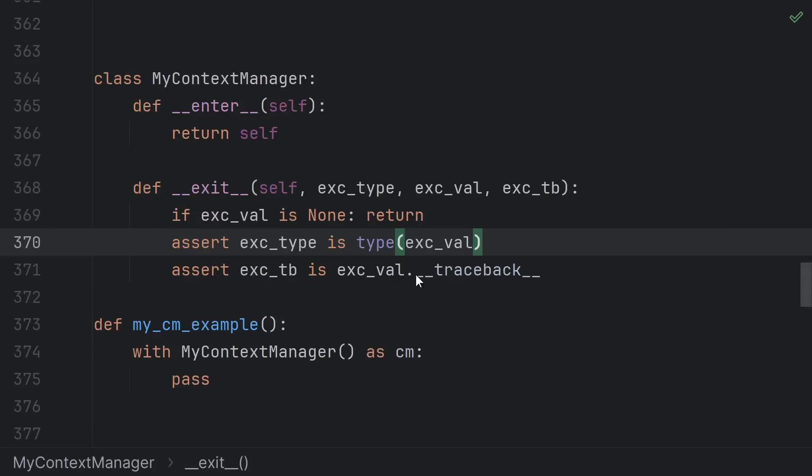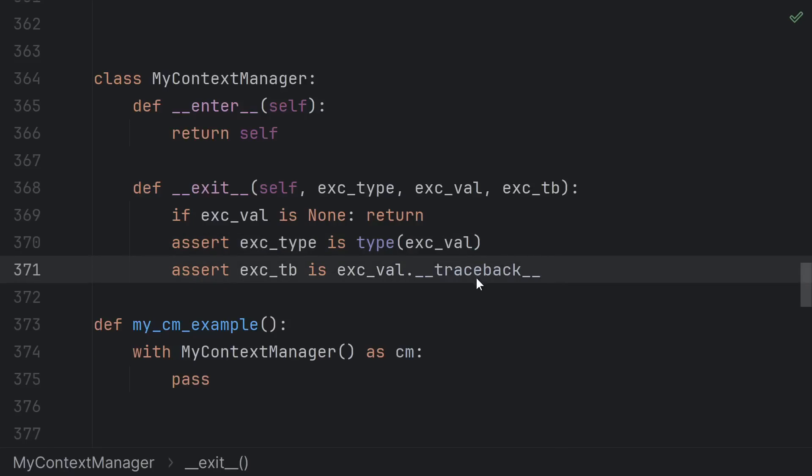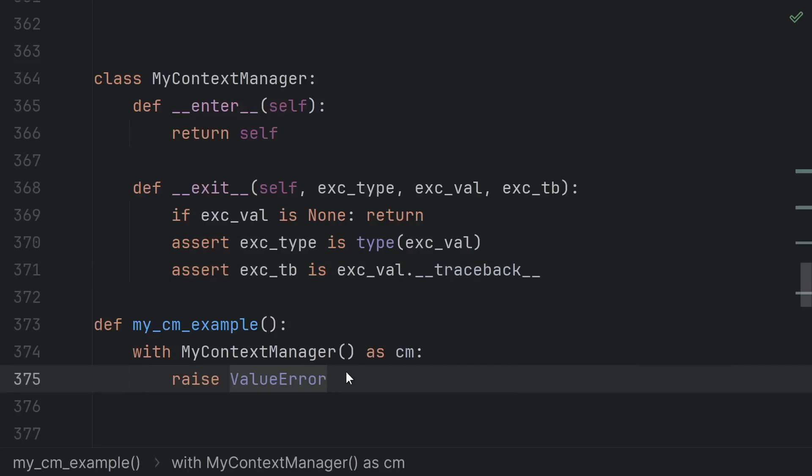The wonky part is that if you have an exception, the type of the exception can be accessed like this, and the traceback can be accessed like this. So those arguments are completely redundant. But what if someone tries to raise an exception class instead of an exception instance? Could the exception be none but the type be ValueError?